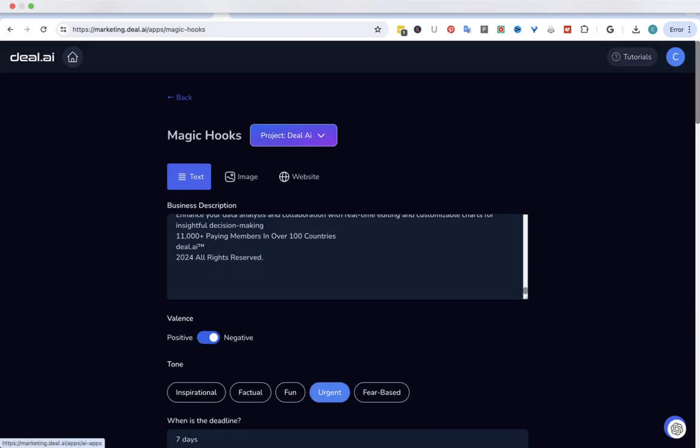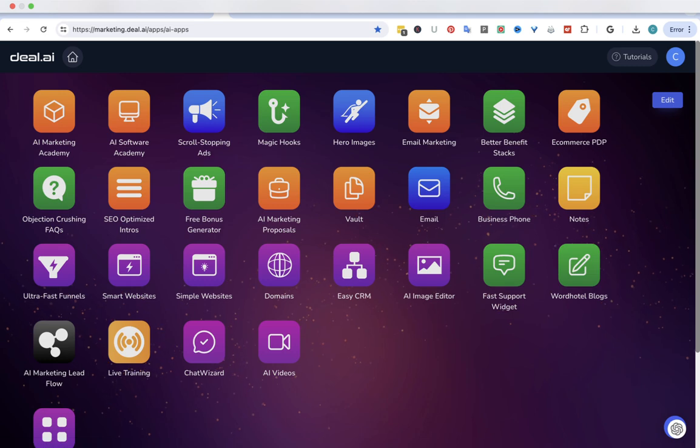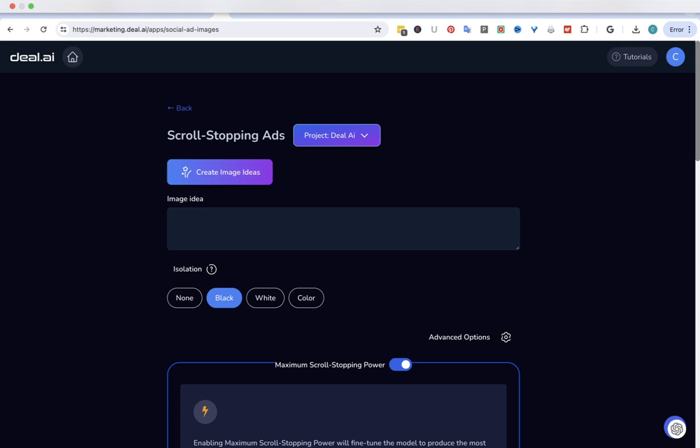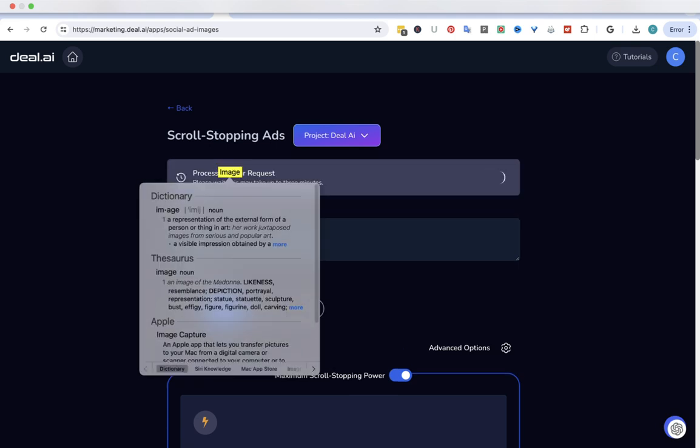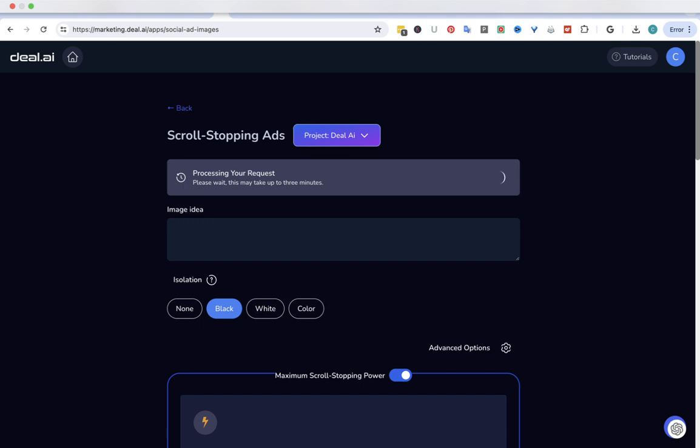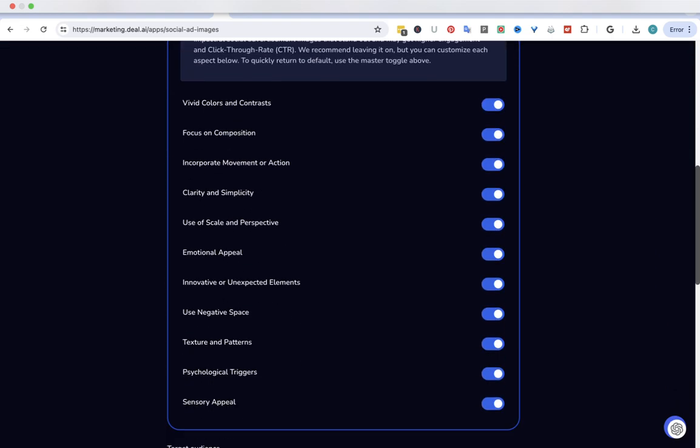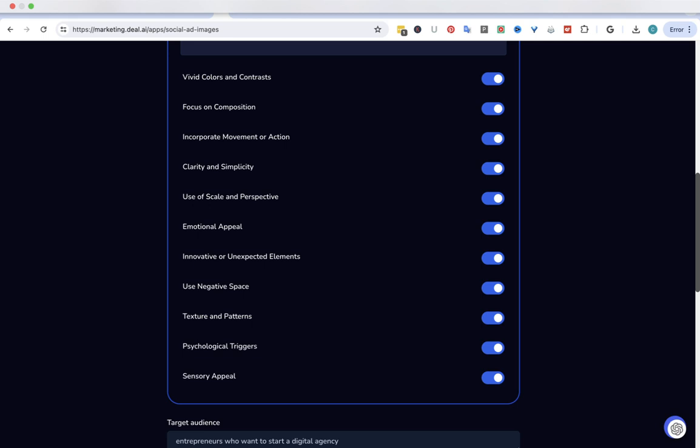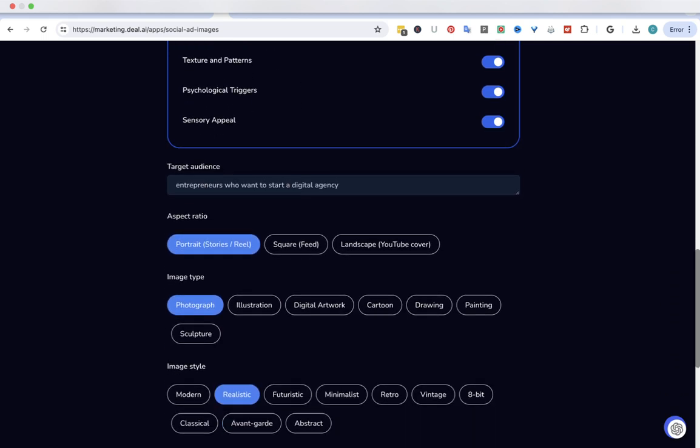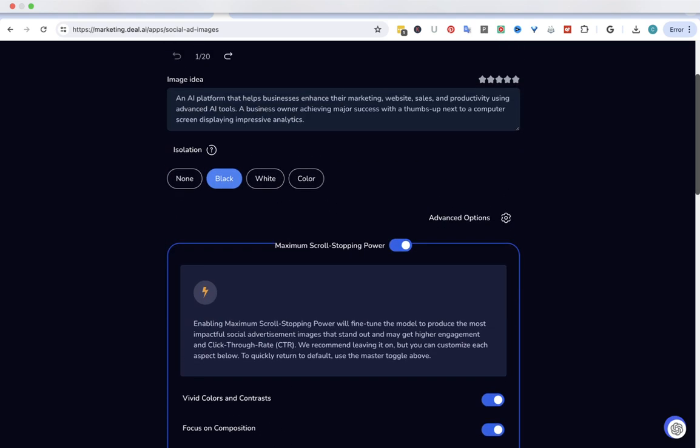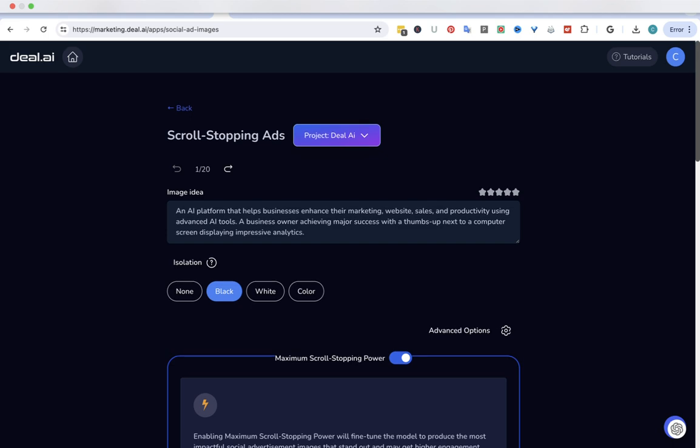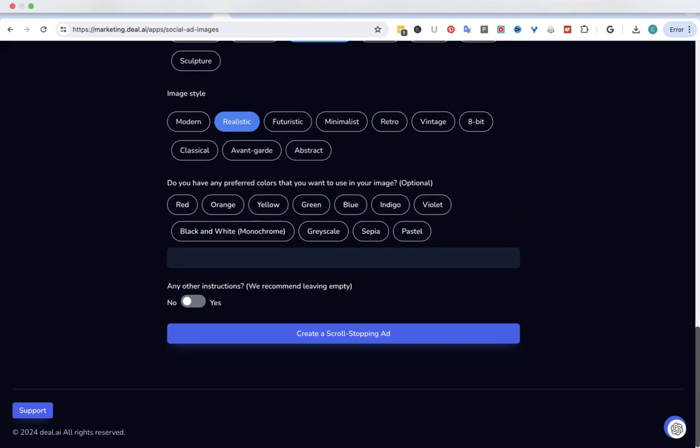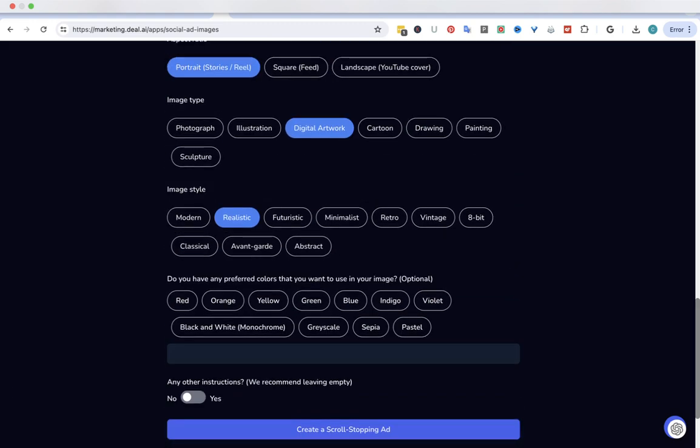I'm going to create a scroll stop ad. Create image ideas. I'll just show you some of the things that you can use here. I always leave all of these clicked. Just leave it the way they give it to you. It has my target audience. We're doing a portrait student photograph. Actually, I like digital artwork. So let's do that next time, but we'll just see what it comes up with for now. We got this. Just go to digital artwork, and then we're going to create a scroll stopping ad.